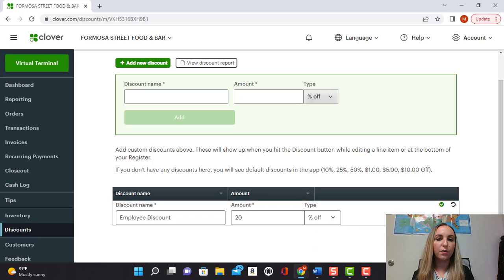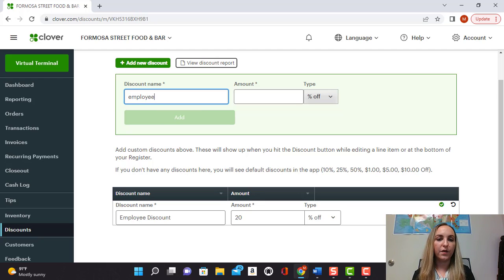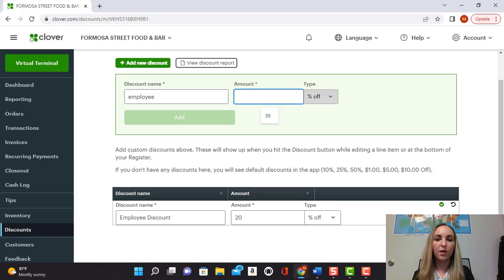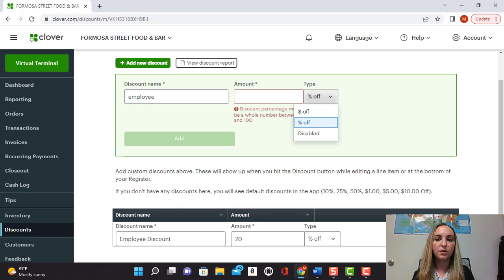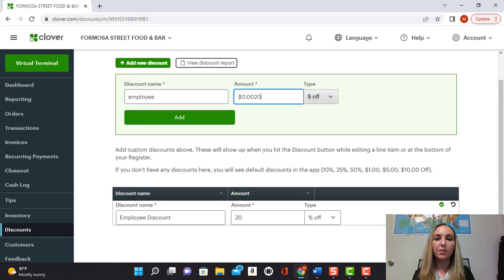You can also disable it from there. If you want to do an employee discount with a dollar amount, you can put that here too. For example, employees can have a two dollar discount.